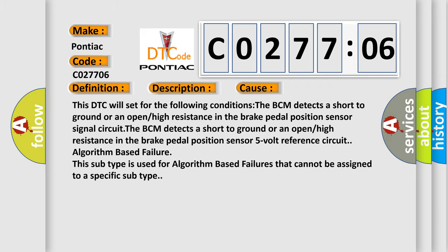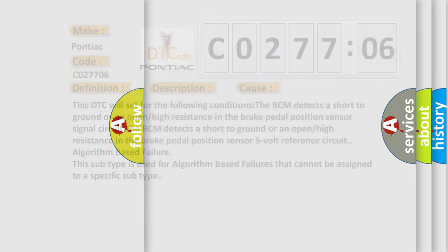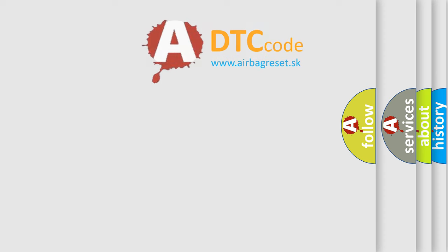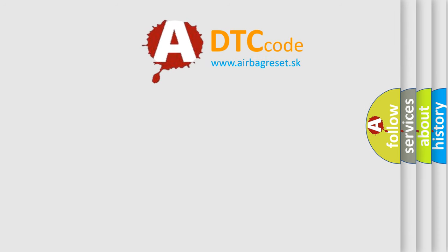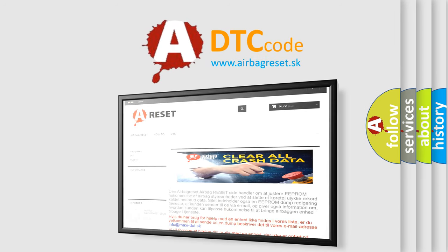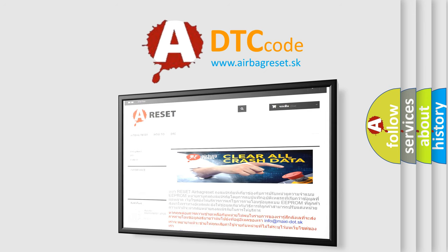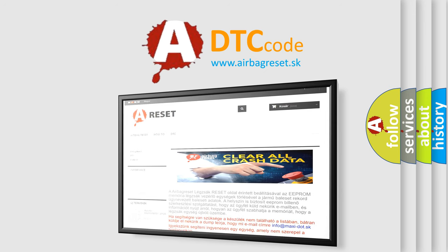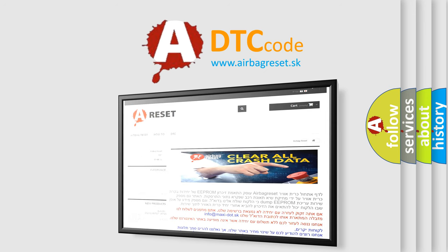The airbag reset website aims to provide information in 52 languages. Thank you for your attention and stay tuned for the next video. Bye!